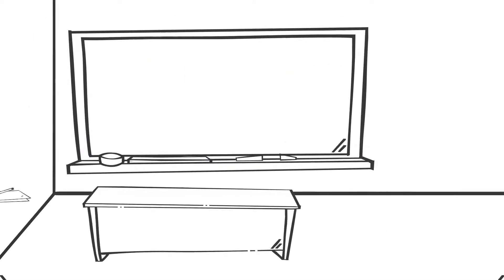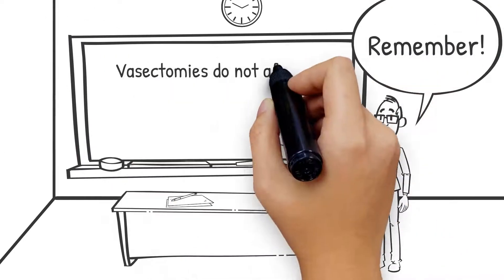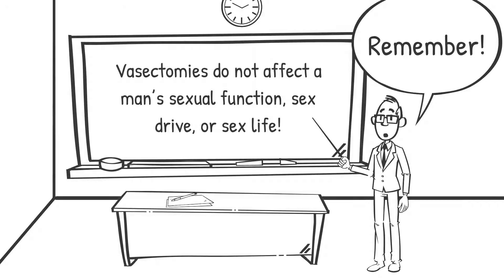And vasectomies do not affect a man's sexual function, sex drive, or sex life. Men who have vasectomies still experience normal orgasms.